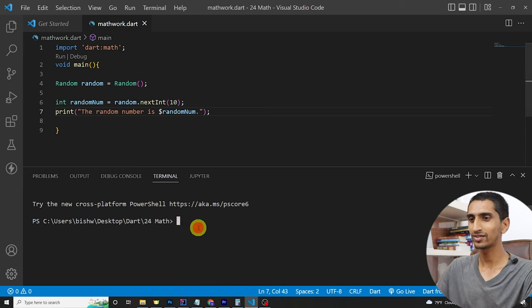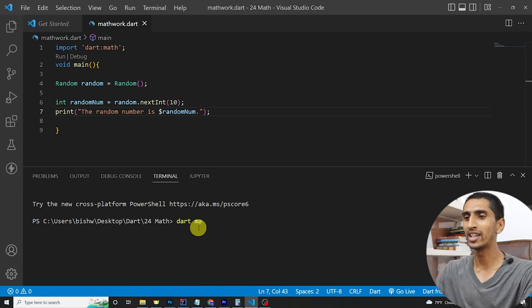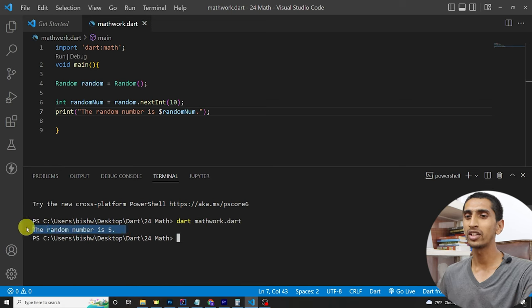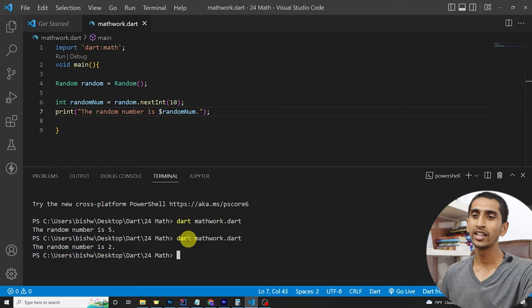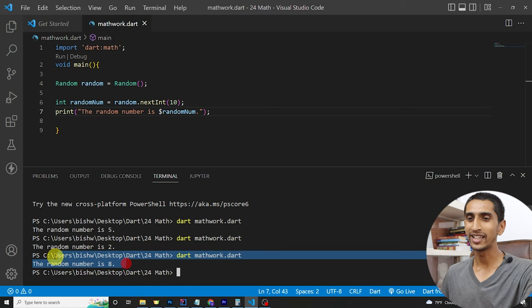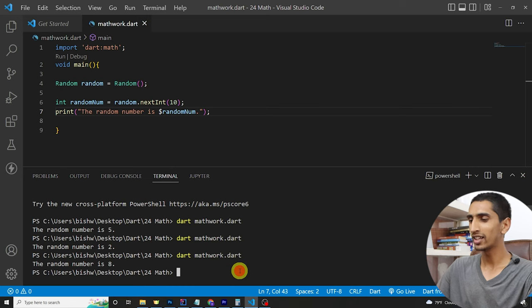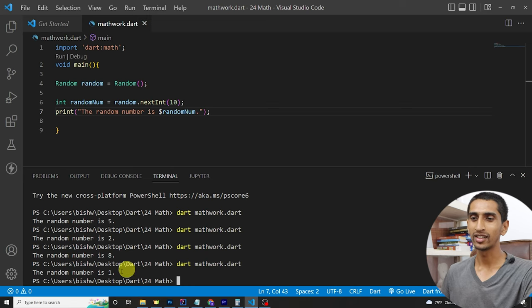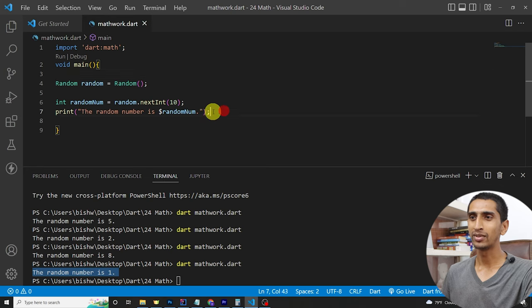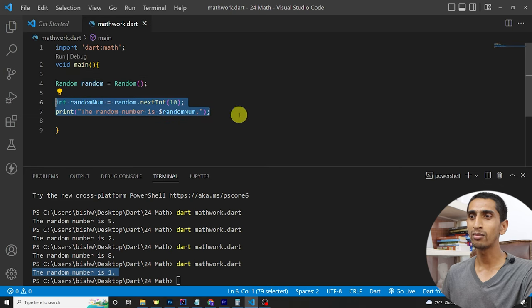Our file is math_work.dart. Running the program, the random number is 5. Running again it's 2, then 8, then 1. In this way you can generate a random number between 0 and 9.